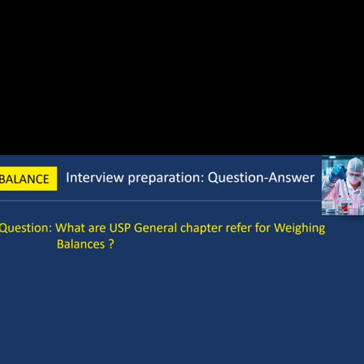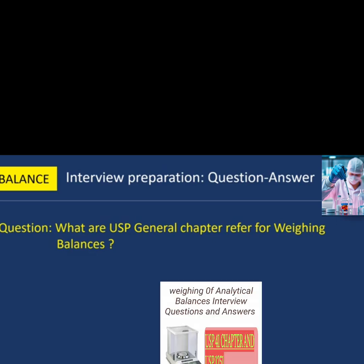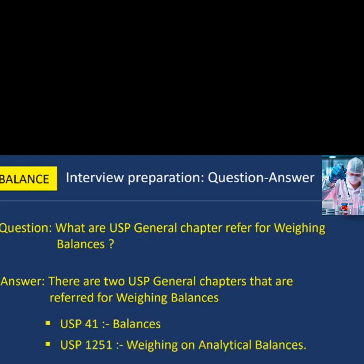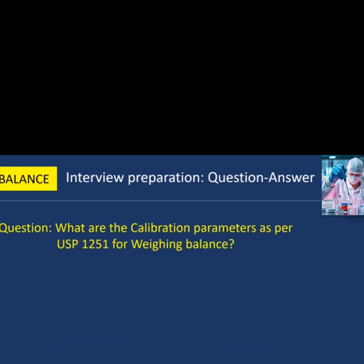First question: what are USP general chapters referred for weighing balances? There are two USP general chapters referred for weighing balances. First is USP 41 Balances, and second is USP 1251 Weighing on Analytical Balances.